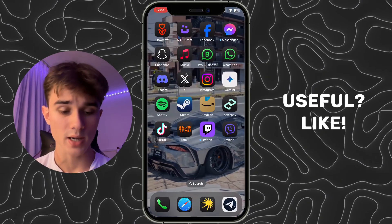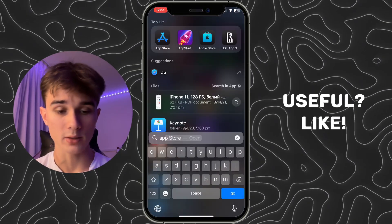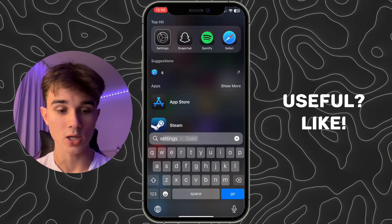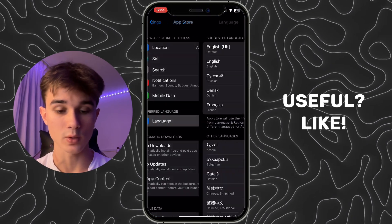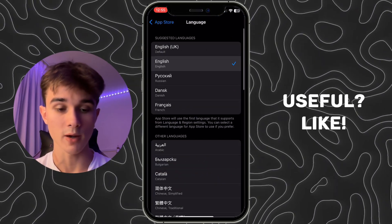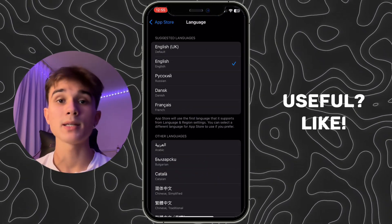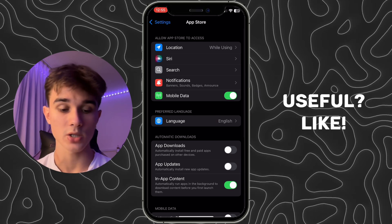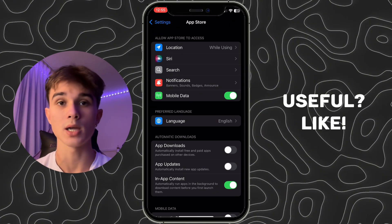If I close the App Store, I can go back to Settings once again and change it back to English if I want. And basically that is it — that is how you can change the language in the App Store.